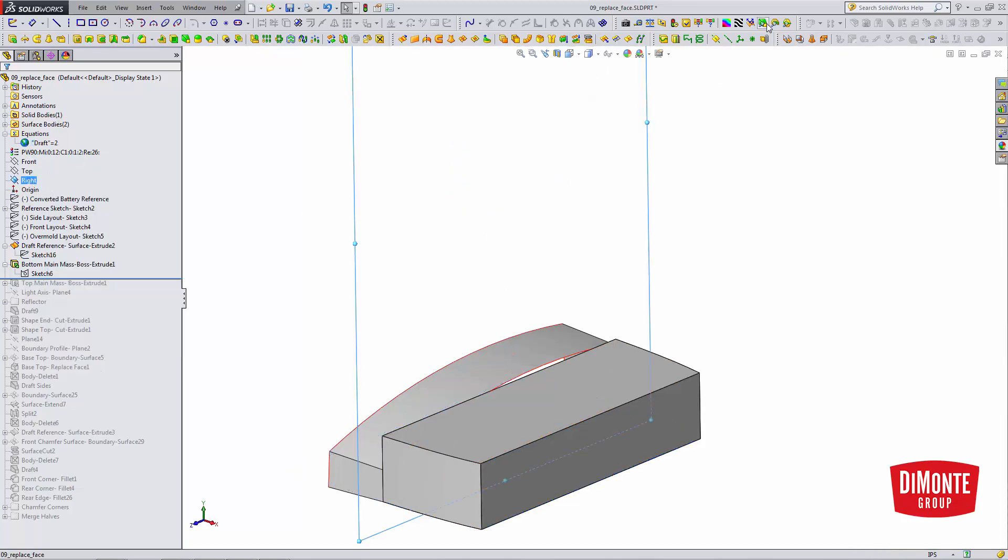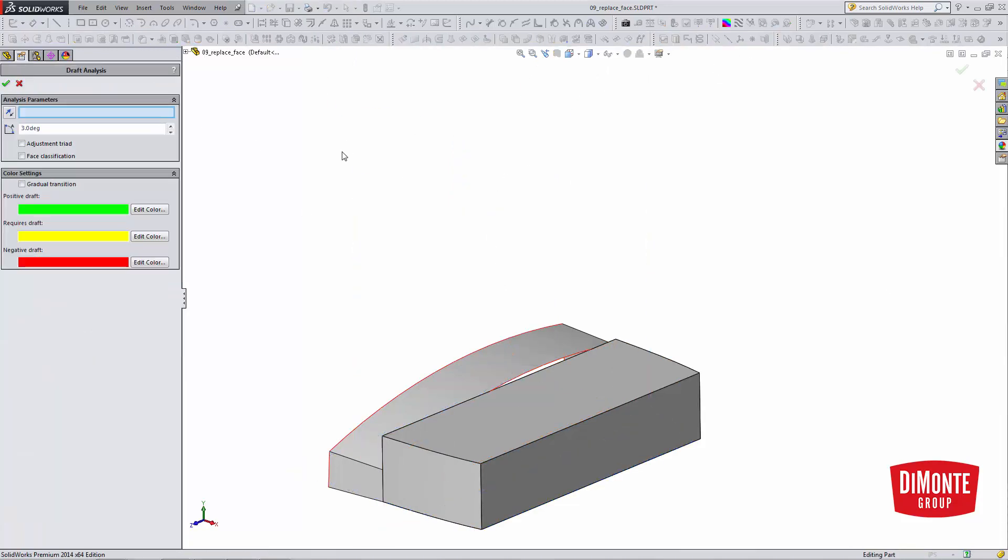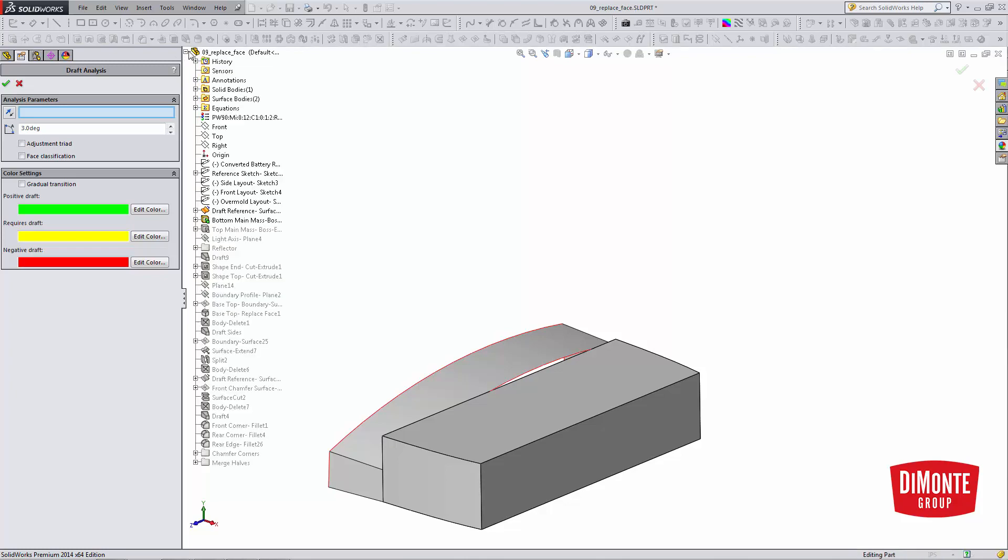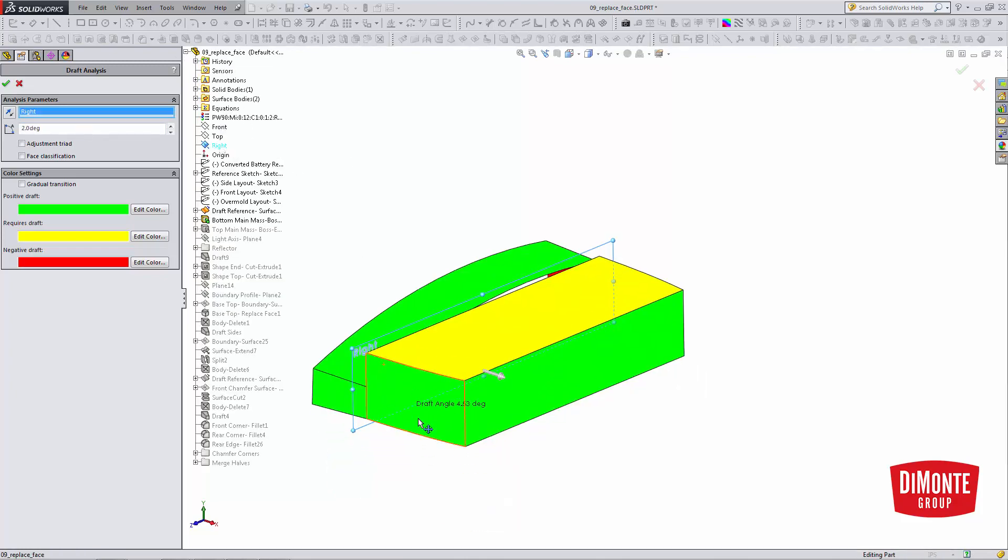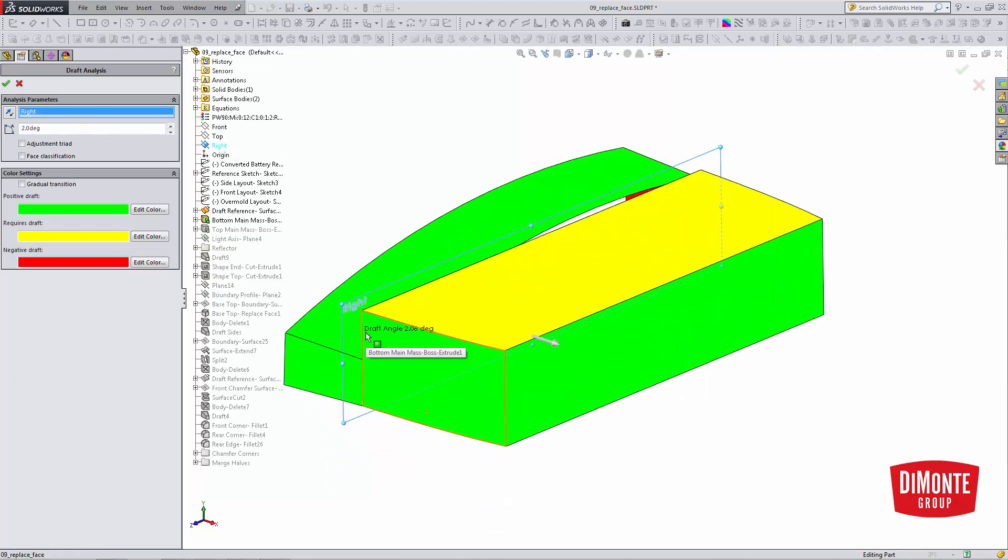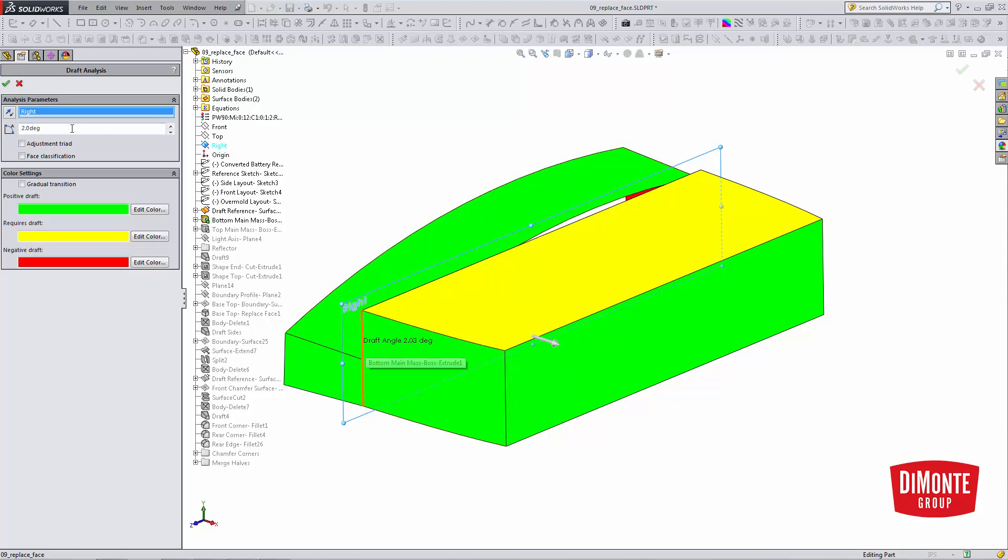If we were to turn on the draft analysis tool, the right plane, 2 degrees, we'll see we've built the correct draft angle into this part, 2 degrees right at the parting line.